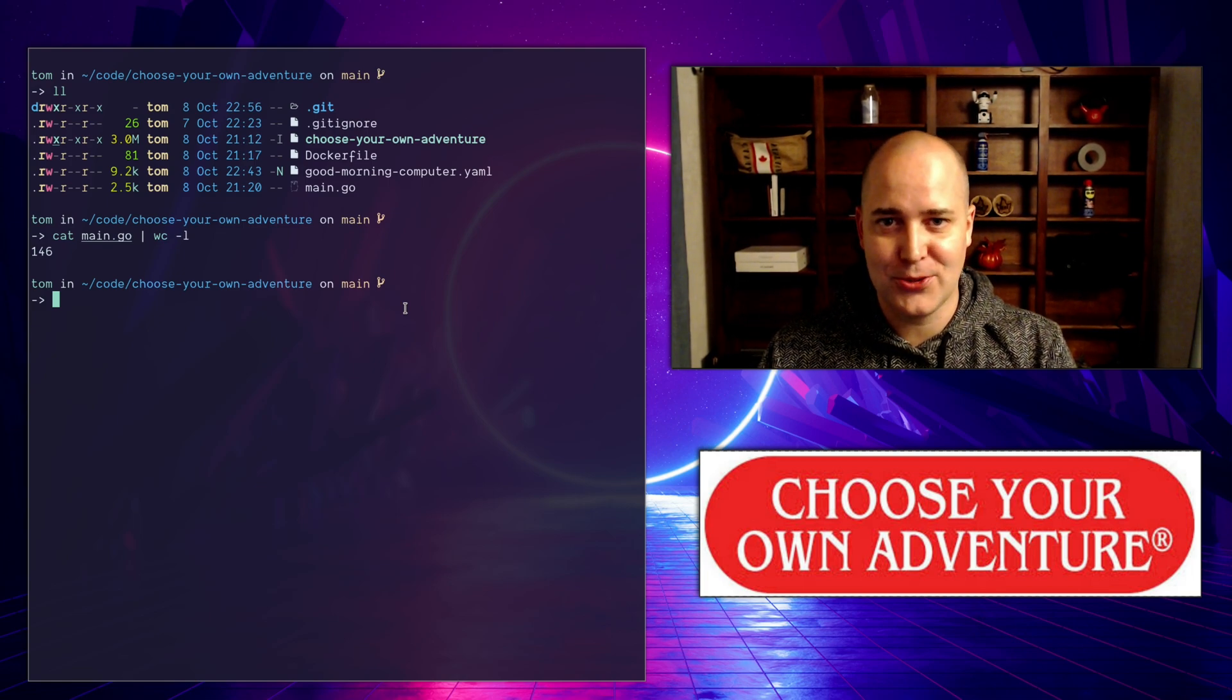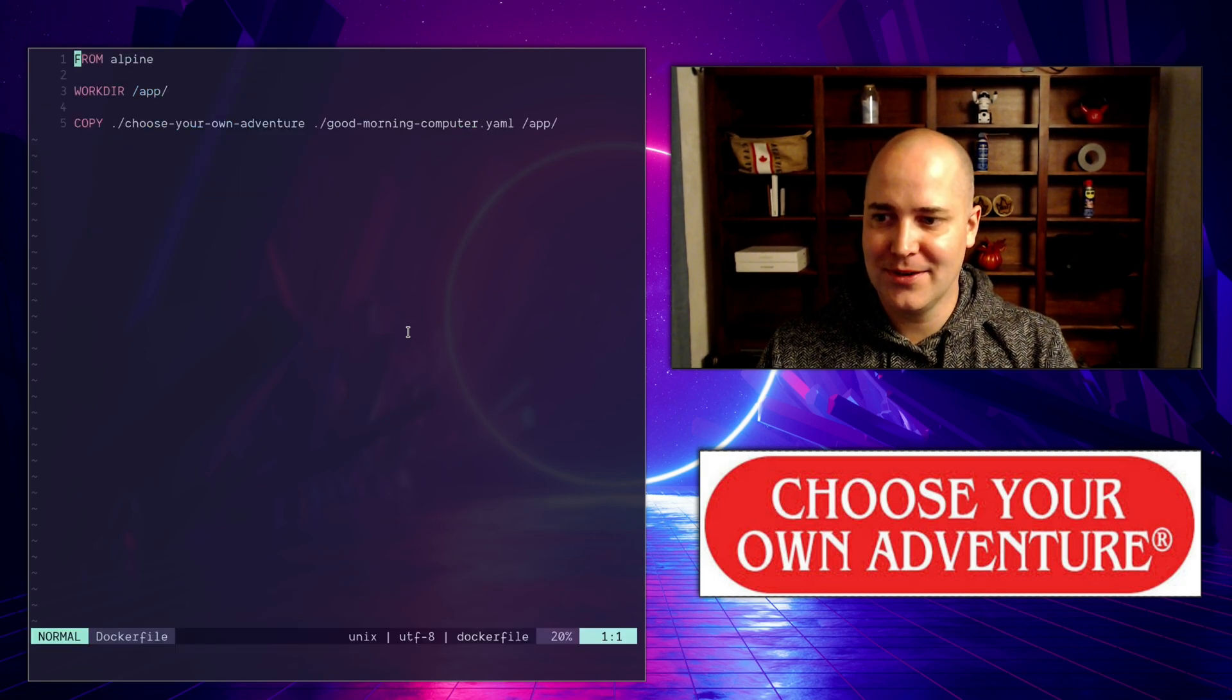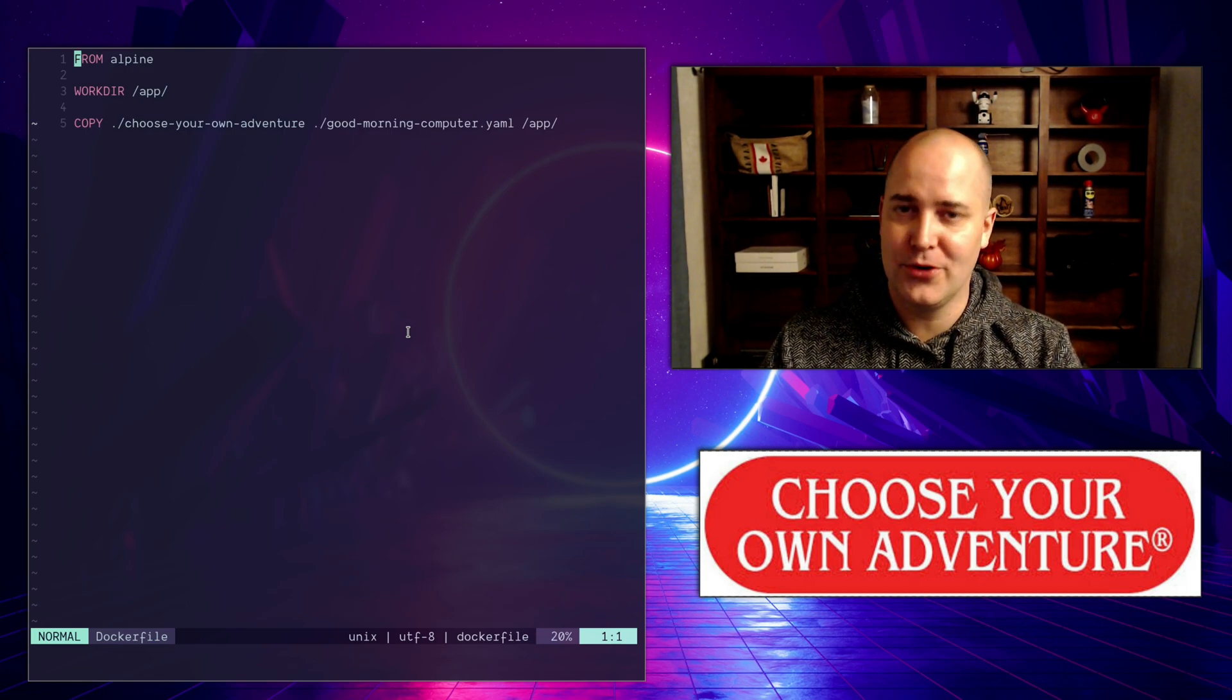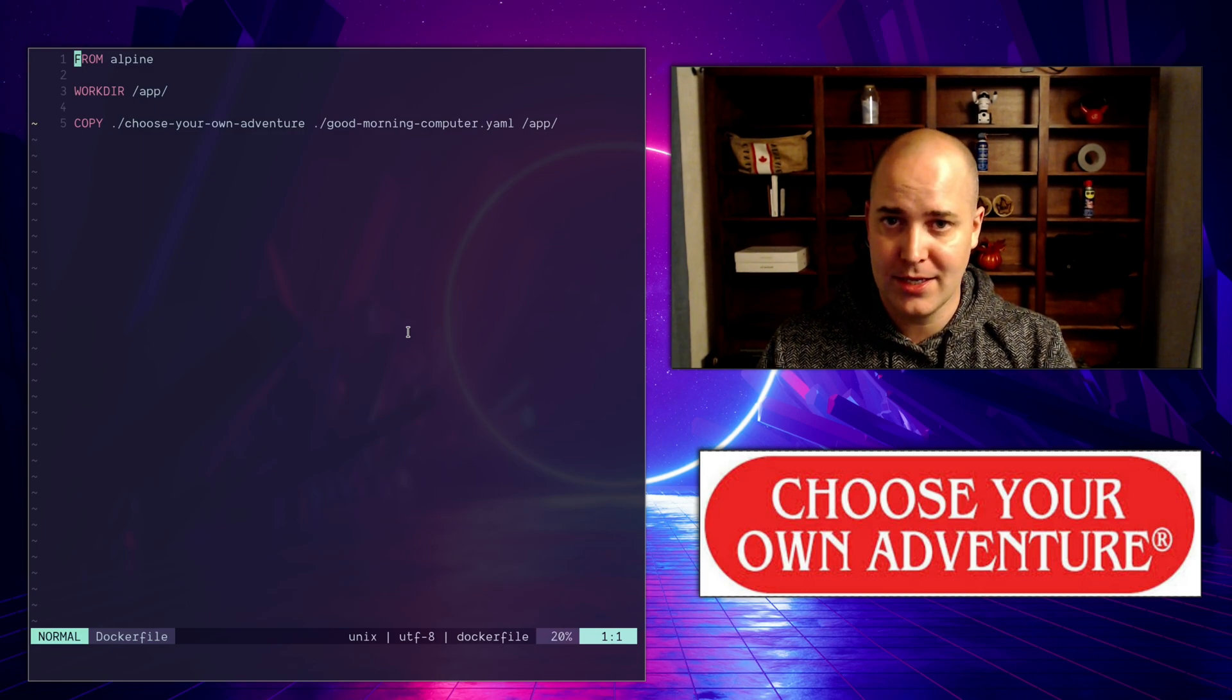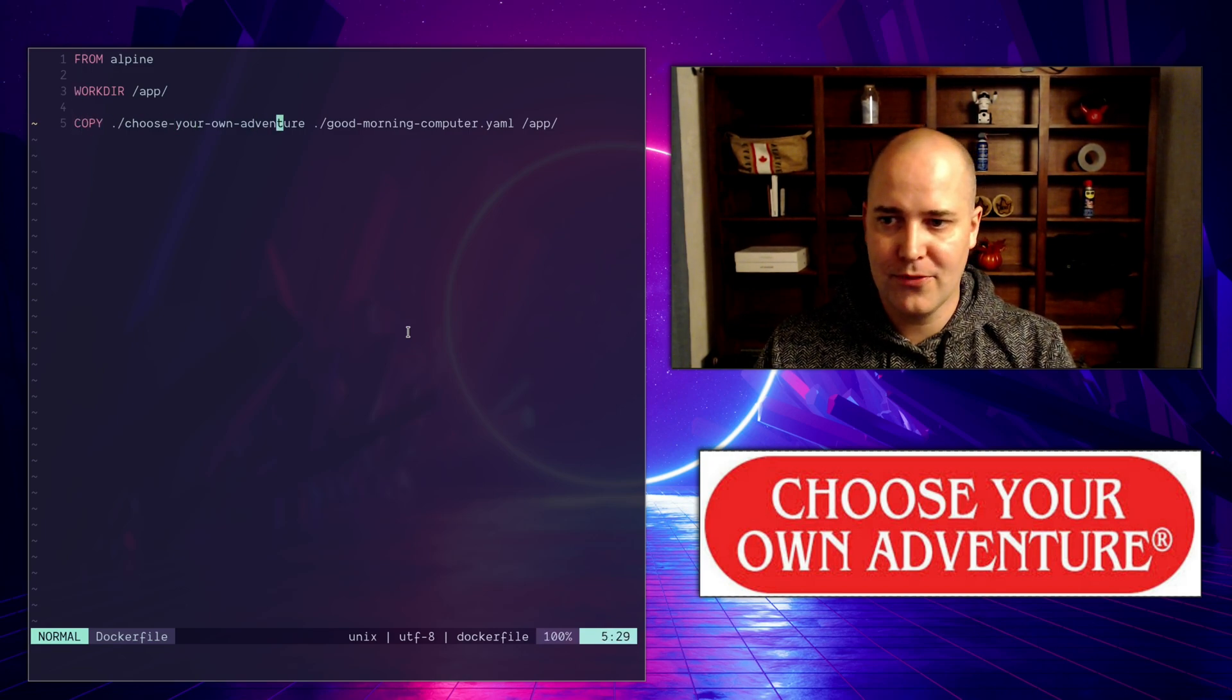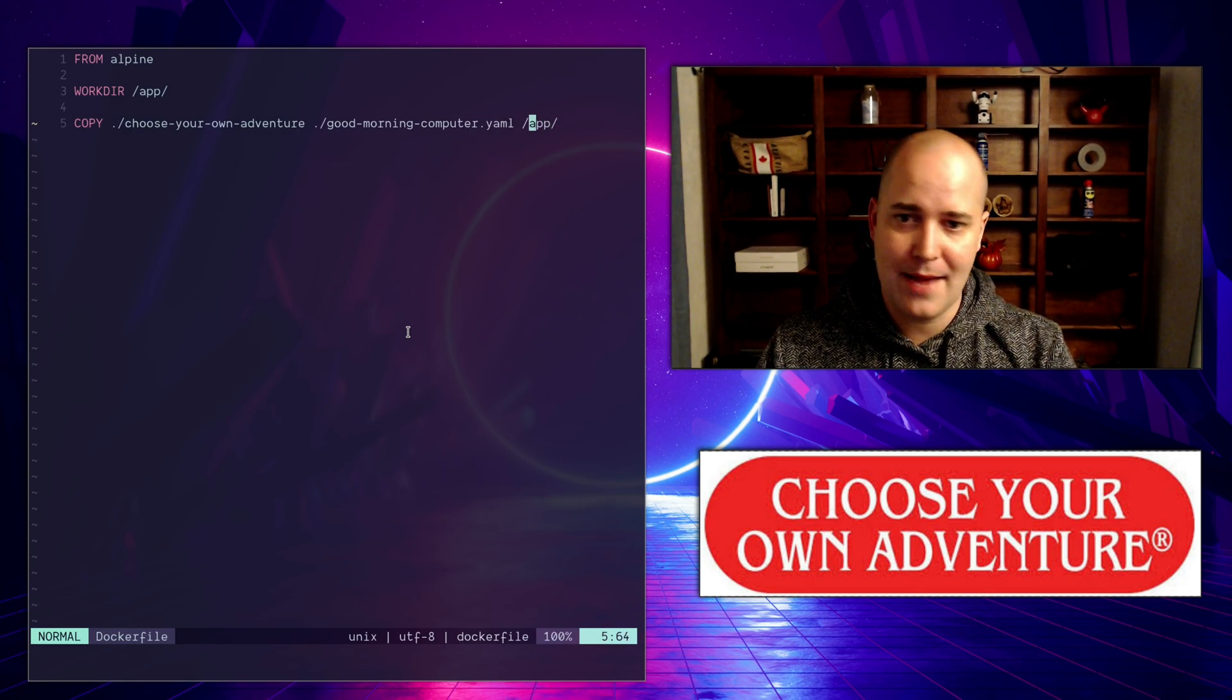Before we get into how this actually works, let's look at this dockerfile. I'm using Alpine as my base image. If you don't know, it's the most bare-bones image out there, it's got nothing installed with it. I create my app directory, jump in there, copy over the binary, copy over the yaml file which is the story into the app directory, and that's it.